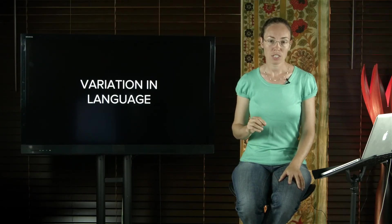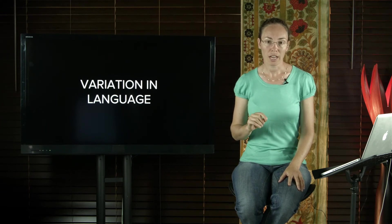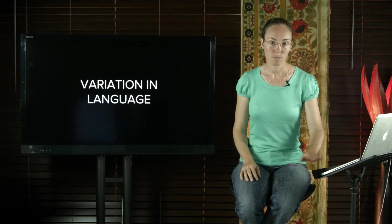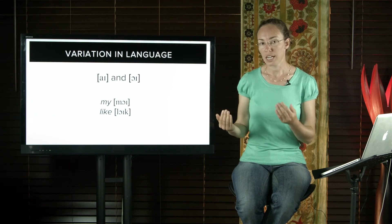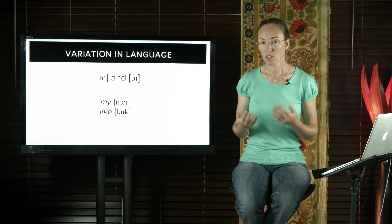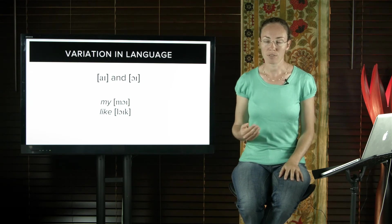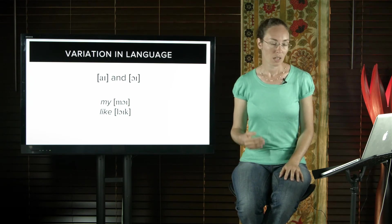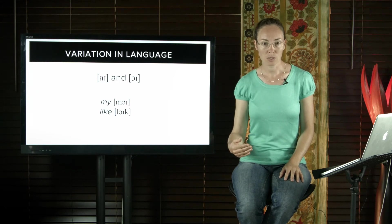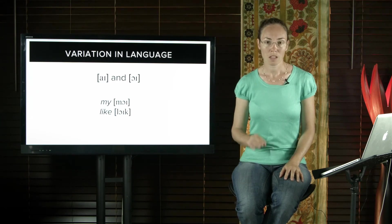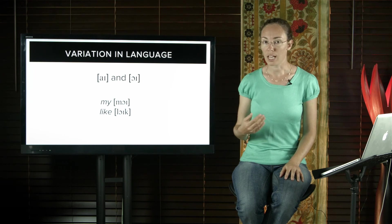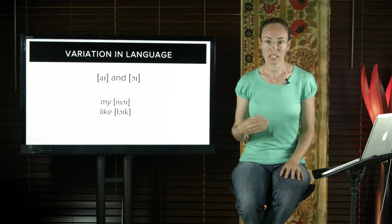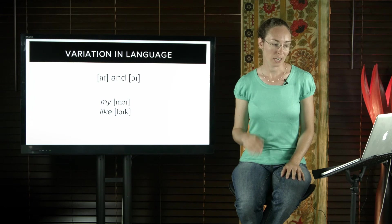This is actually what does happen in language over time. For example, the sounds I and OI are very similar to one another. You can think of them as adjacent units on the continuum of sound. Most of the time, variations in the pronunciation of I go unnoticed, but sometimes people cross the boundary between the two and this is noticeable. People do notice when a word like my is pronounced moi and indeed like is pronounced as loik.